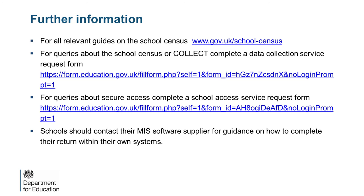You will require a username and password to access the forum. If you do not have a username and password, or if you have any questions about the facility, please complete a service request form. I do hope you found this presentation helpful. Thank you.